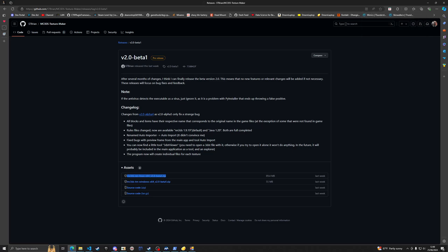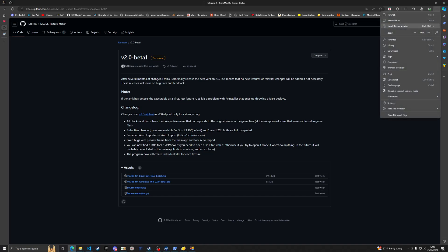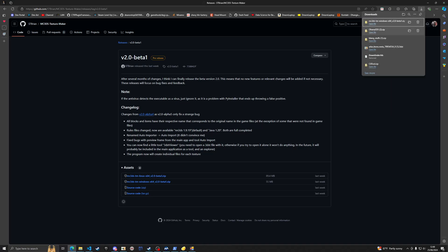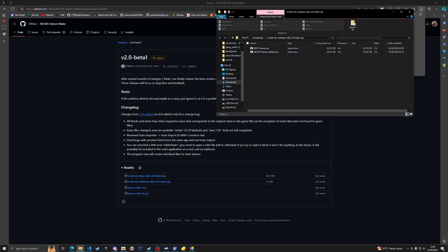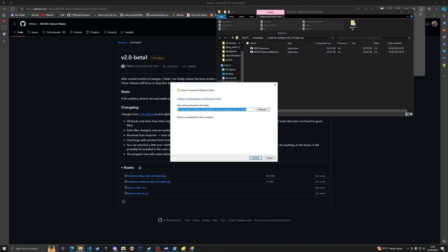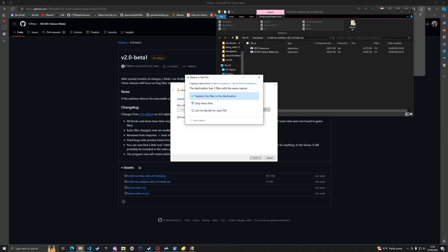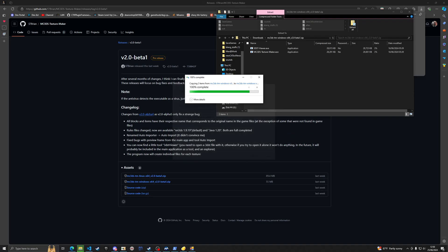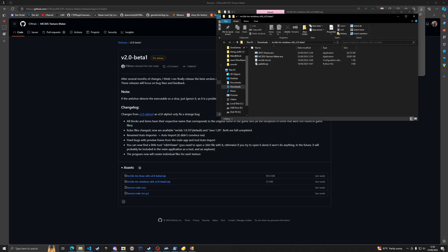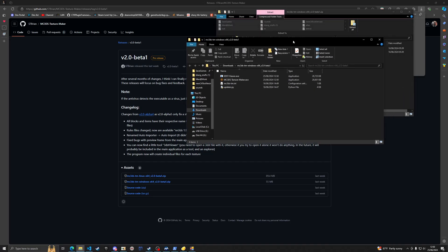Download v2.0 beta 1, the latest release. I'm on Windows so I will use the Windows edition, but if you're on Linux or Mac OS you can use the Linux version. I'm going to open up the file and extract it.